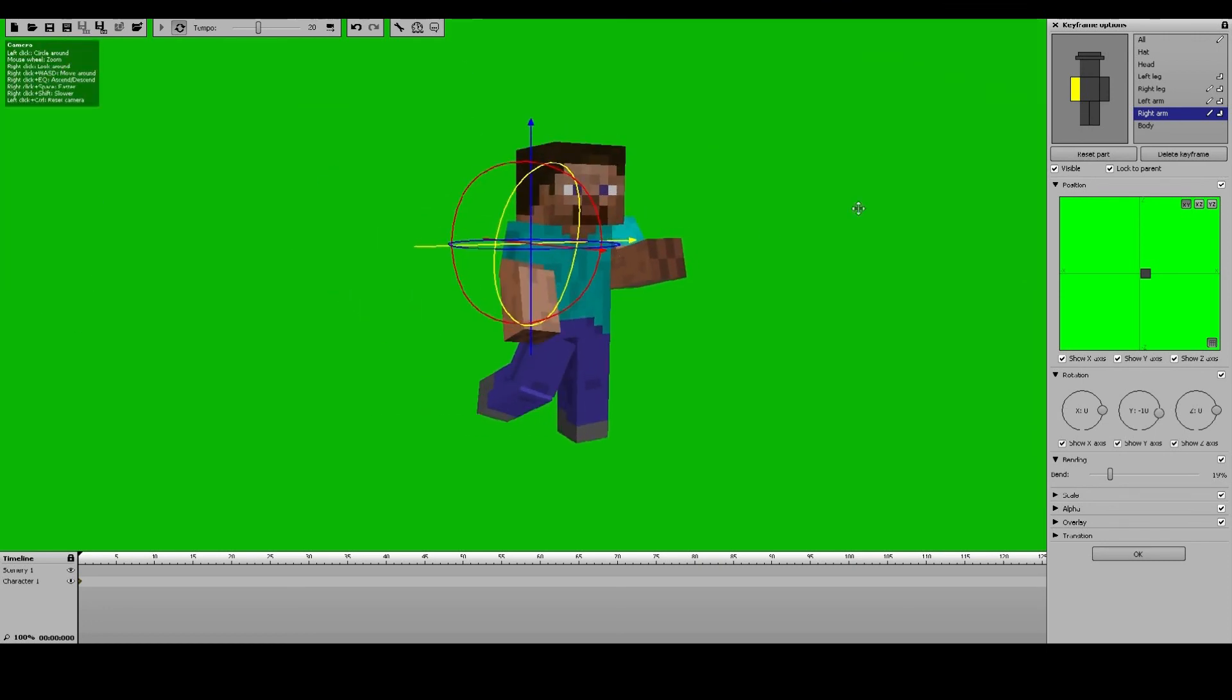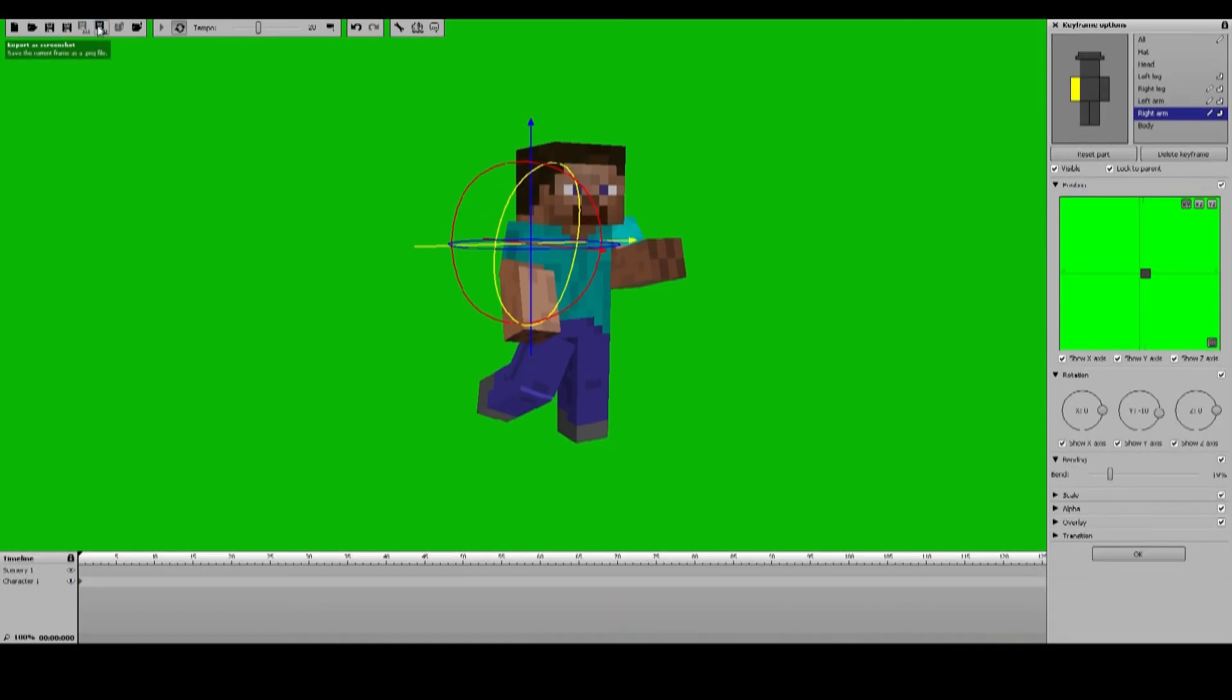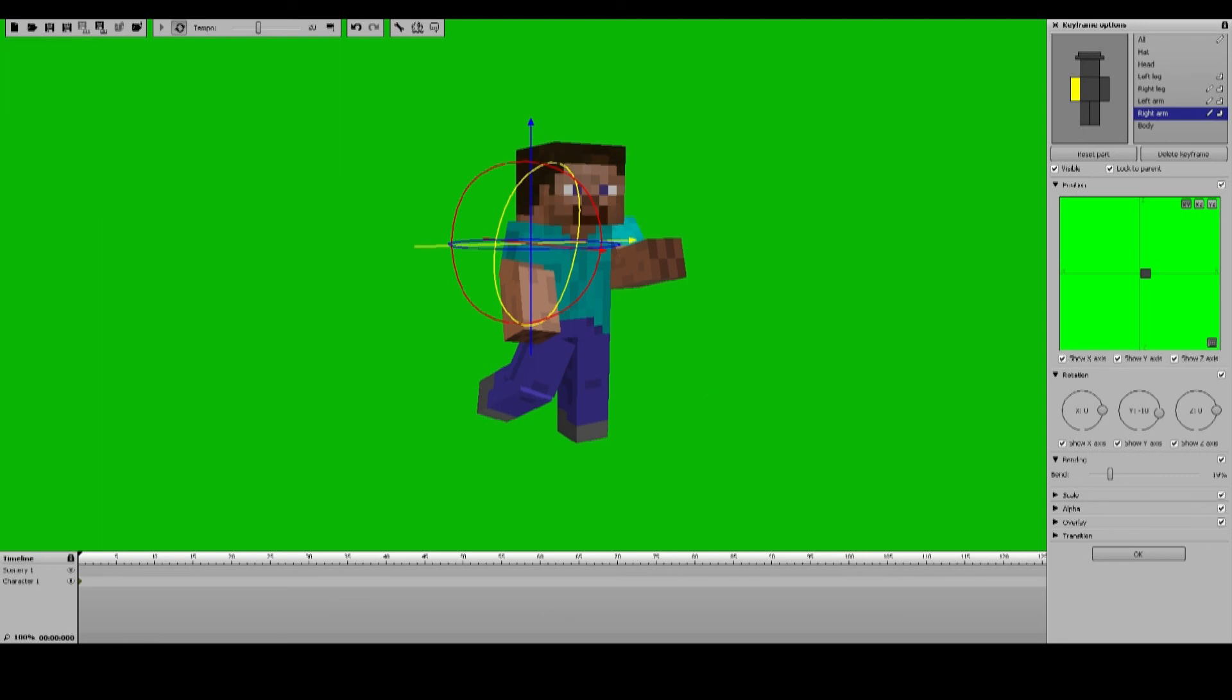Anyway, I'm not creating anything too fancy just to show what this can do. You can go ahead and create whatever scene you want, but when you're ready, go ahead and hit export as screenshot, and then save it as whatever you want it to be. And there you go.